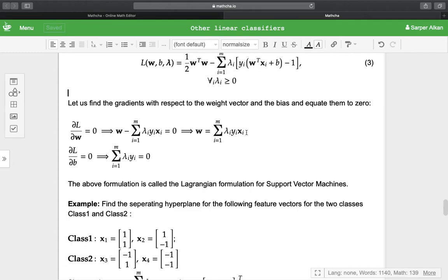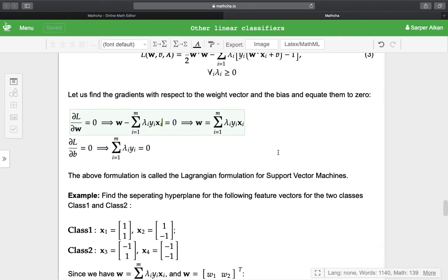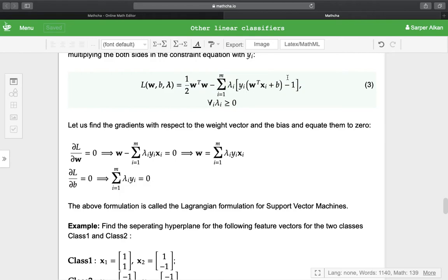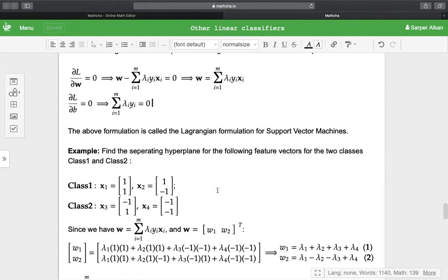Let us find the gradients with respect to the weight vector and the bias, and equate them to zero. For the weight vector, ∂L/∂w = w - Σλᵢyᵢxᵢ = 0, so w = Σᵢ₌₁ᵐ λᵢyᵢxᵢ. For ∂L/∂b = 0, we have Σᵢ₌₁ᵐ λᵢyᵢ = 0. This is the Lagrangian formulation for the support vector machines.